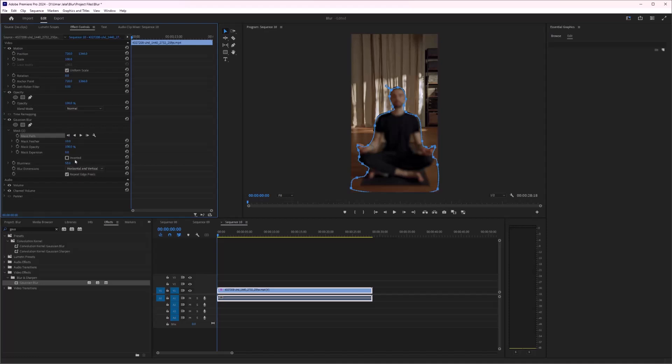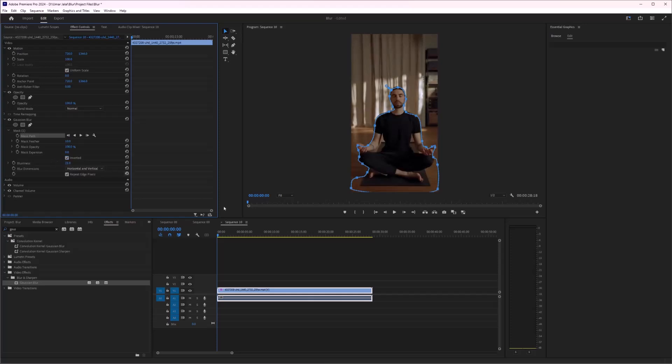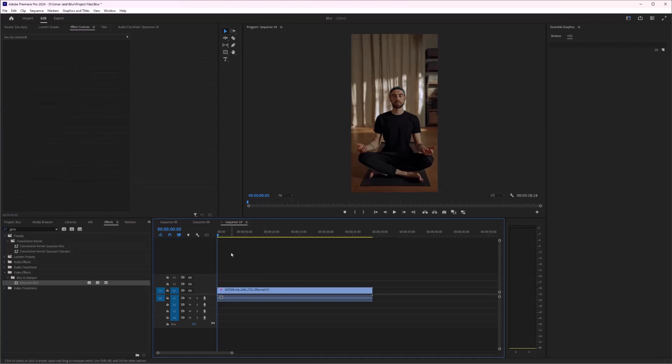And now I'm going to press the Invert and decrease a little bit. So ladies and gentlemen, as you can see, we have added focus blur in Adobe Premiere Pro.